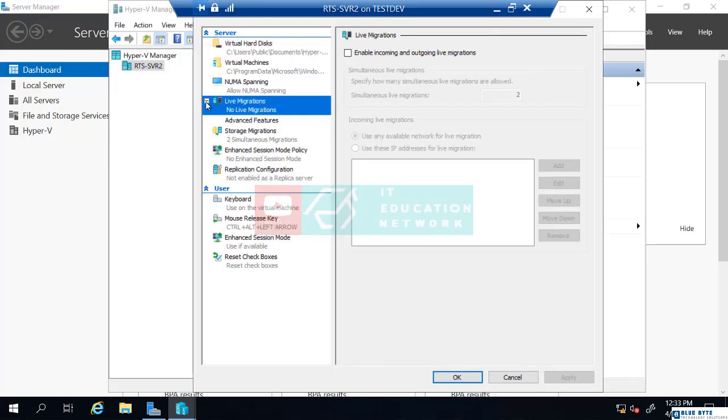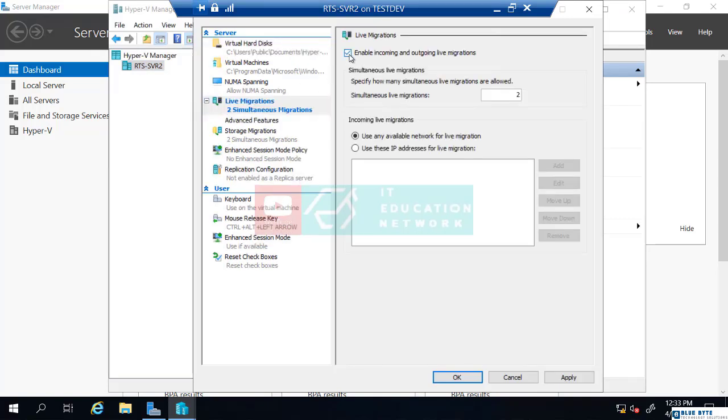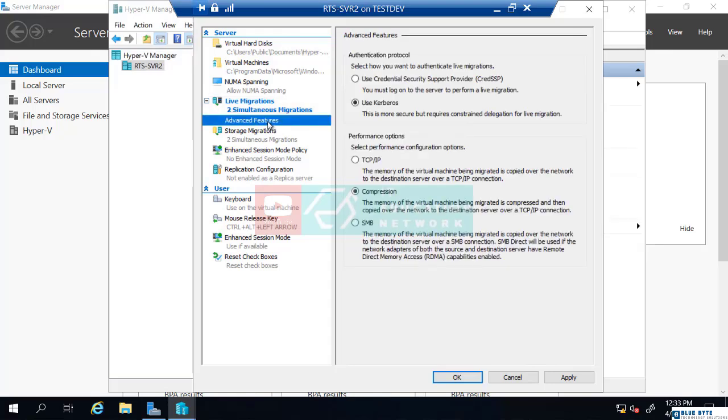I'm going to click on my live migrations, enable incoming and outgoing, use any available network for live migration, and I'm going to choose advanced features and ensure this is on Kerberos. Important you check that to make sure it's set to Kerberos. If not, it's actually going to fail because we're not using certificates. So that is all correct. I'm going to choose OK.